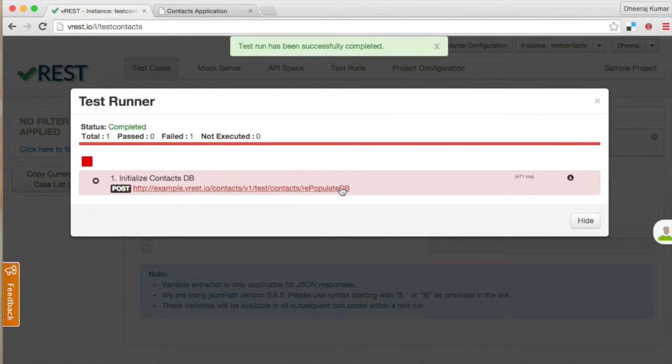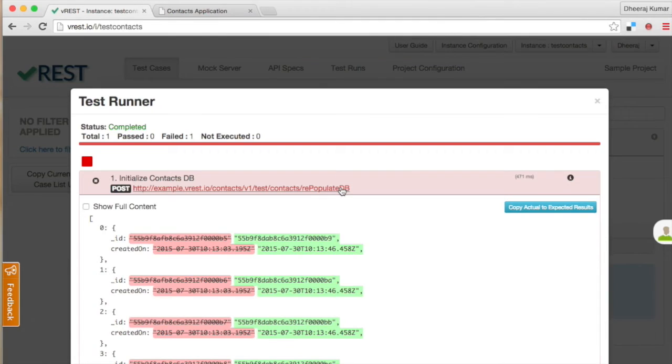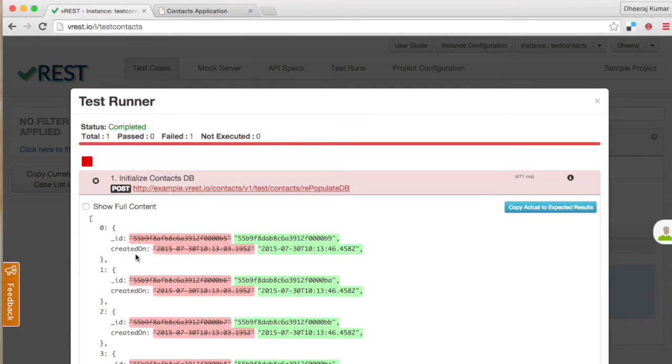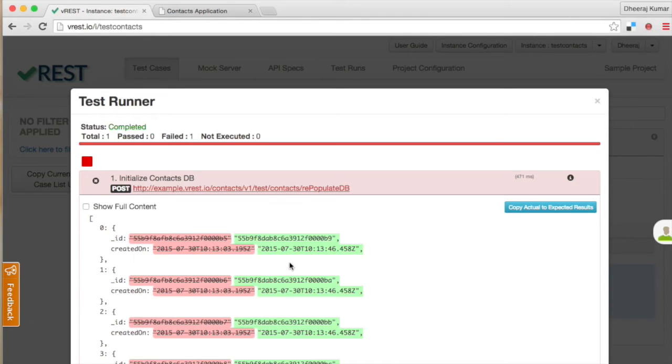Let us rerun the test case. The test case has failed again. See the diff report. This time this test case failed due to some dynamic properties in the response. The underscore id and created on properties are always changed whenever we initialize our database again. What should we do in this case?